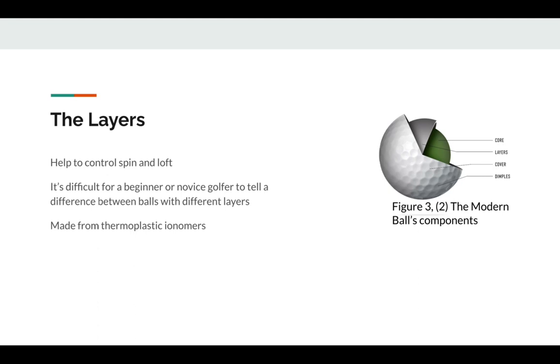The next component is the layers. Now the layers aren't nearly as important, but they still play a role in how the ball flies. Usually a modern golf ball will have three to five layers.